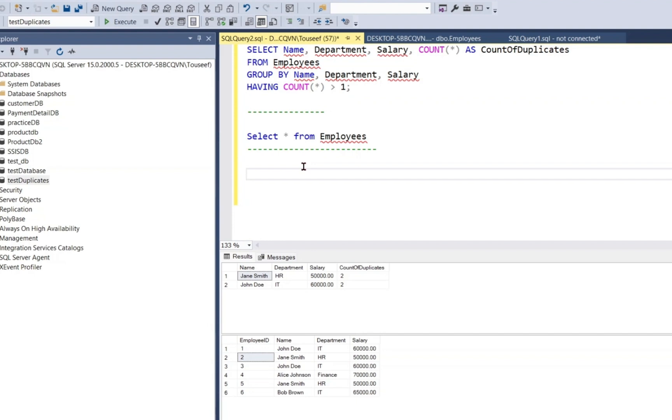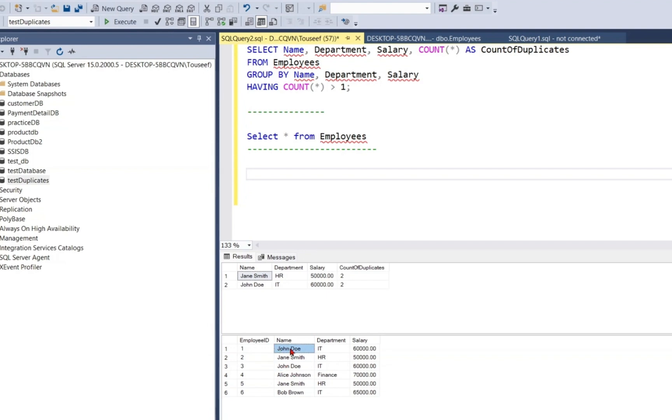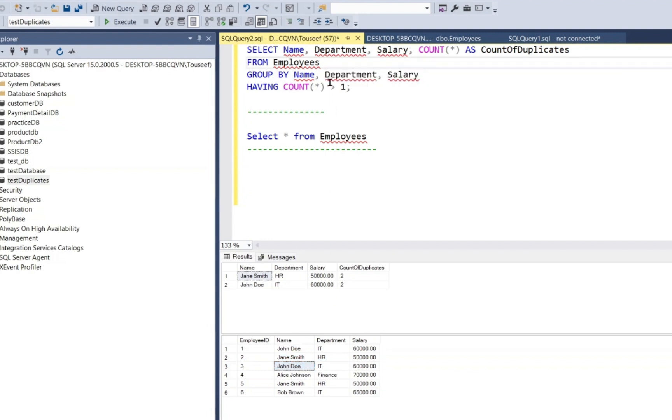Okay, first of all, we need to prepare a subquery to use in the WHERE clause of the delete query, right? This subquery will return us the specific duplicate rows which we want to delete. For example, we want to delete John Doe because we already have the same employee above. Similarly, we want to delete Jane Smith because we already have a Jane Smith record. So let's write a query to get these specific rows.